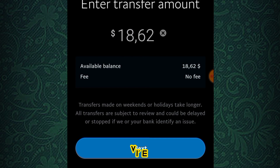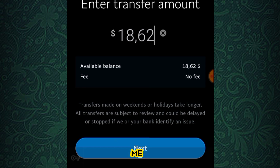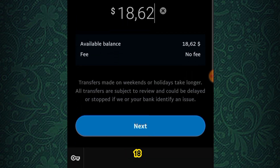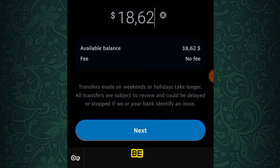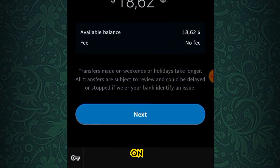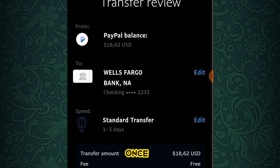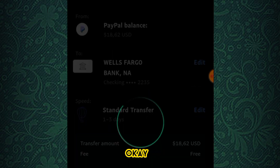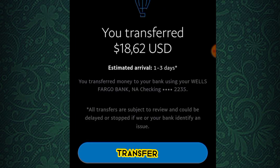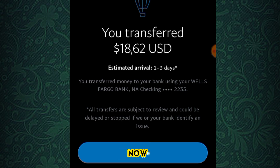I'm going to select my bank account — the last one on the list — then click the Next button. There's no fee being charged: 18.62 USD with zero fee. I click Next again, then click Confirm. As you can see, the transfer of 18.62 USD has been confirmed. It should arrive in either two minutes or up to a day.